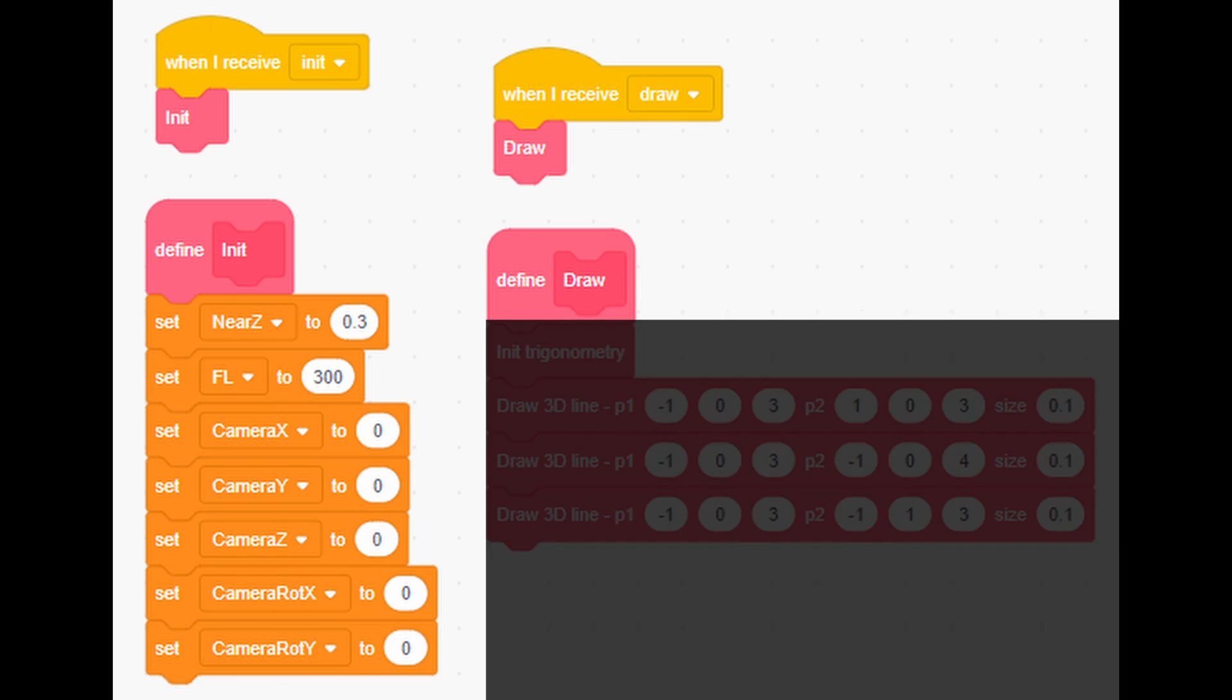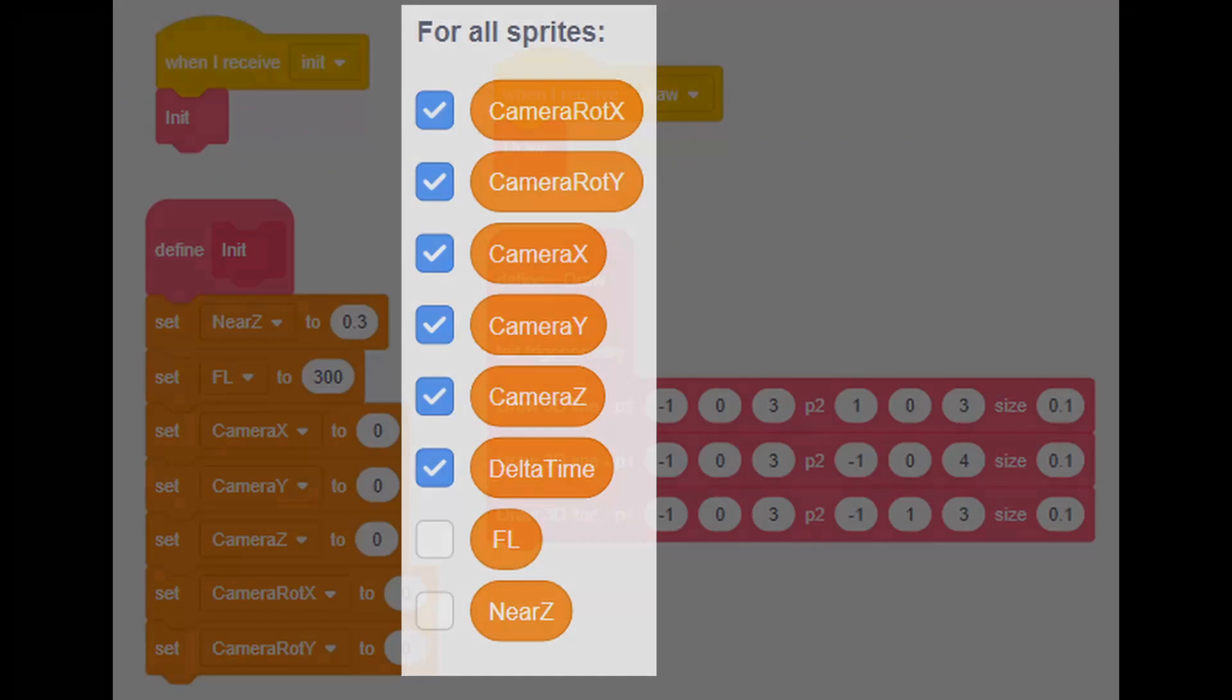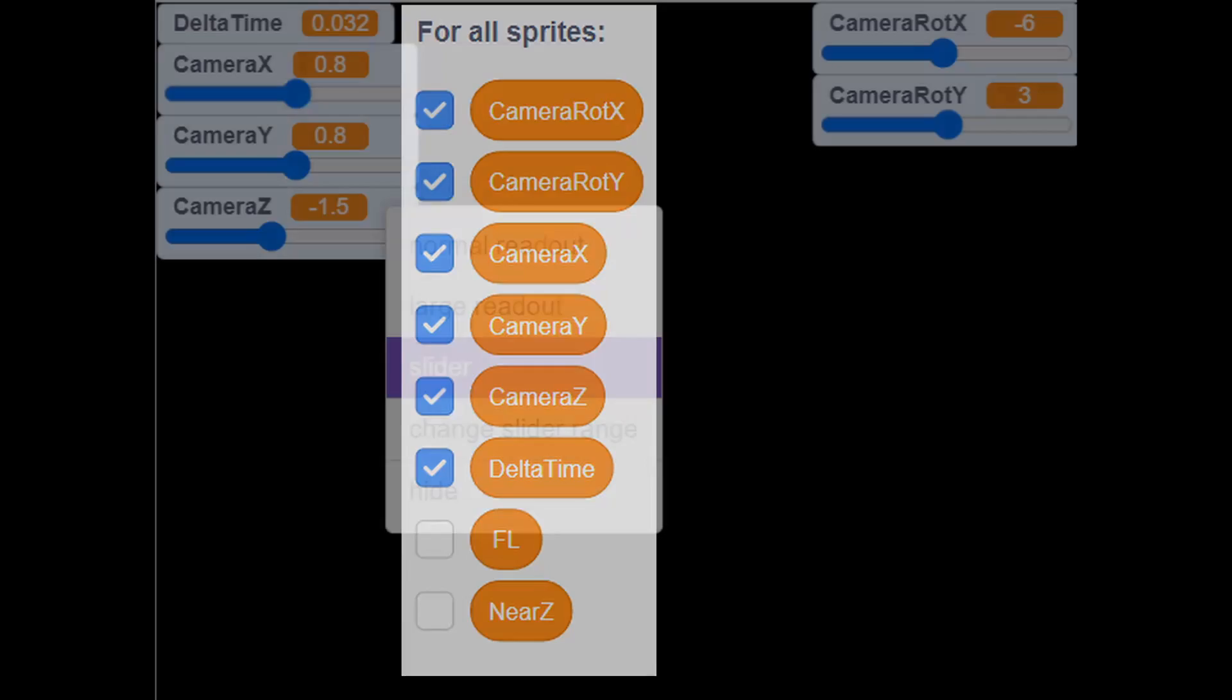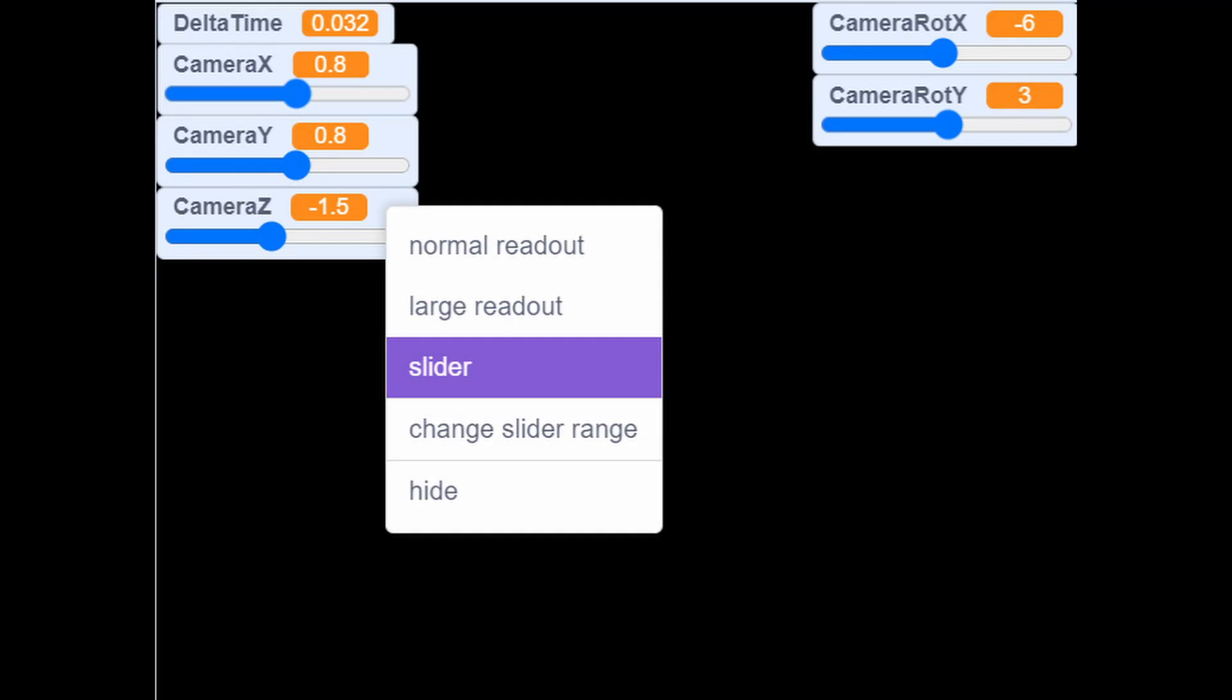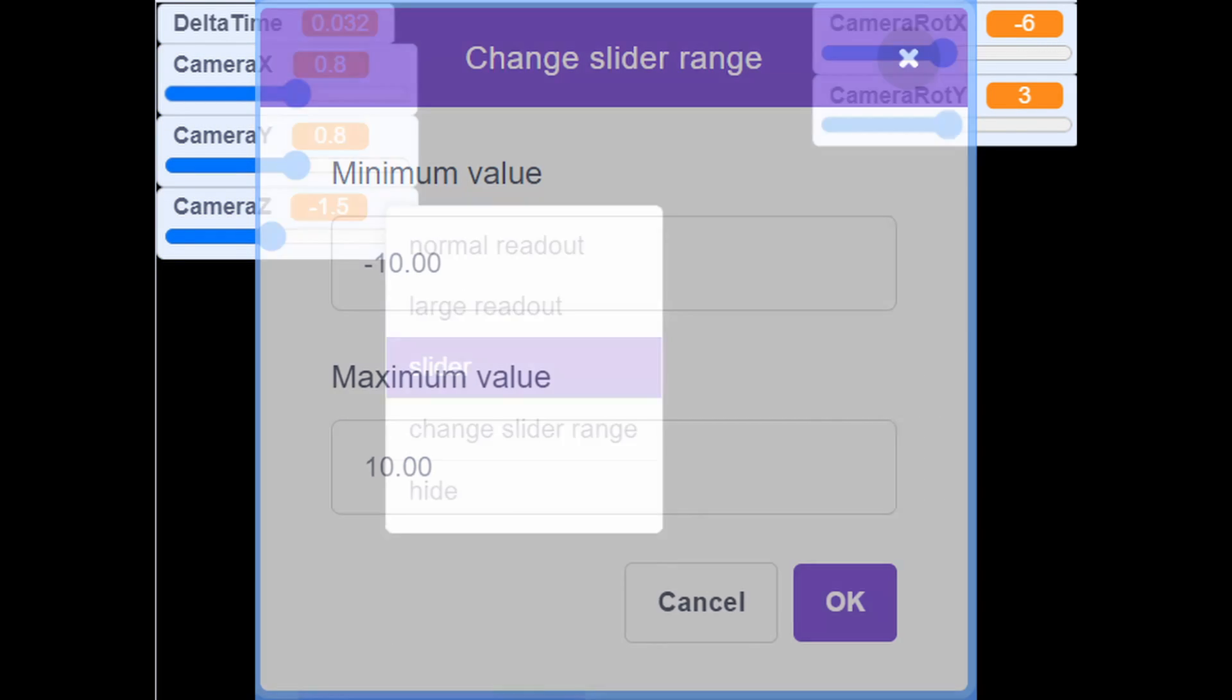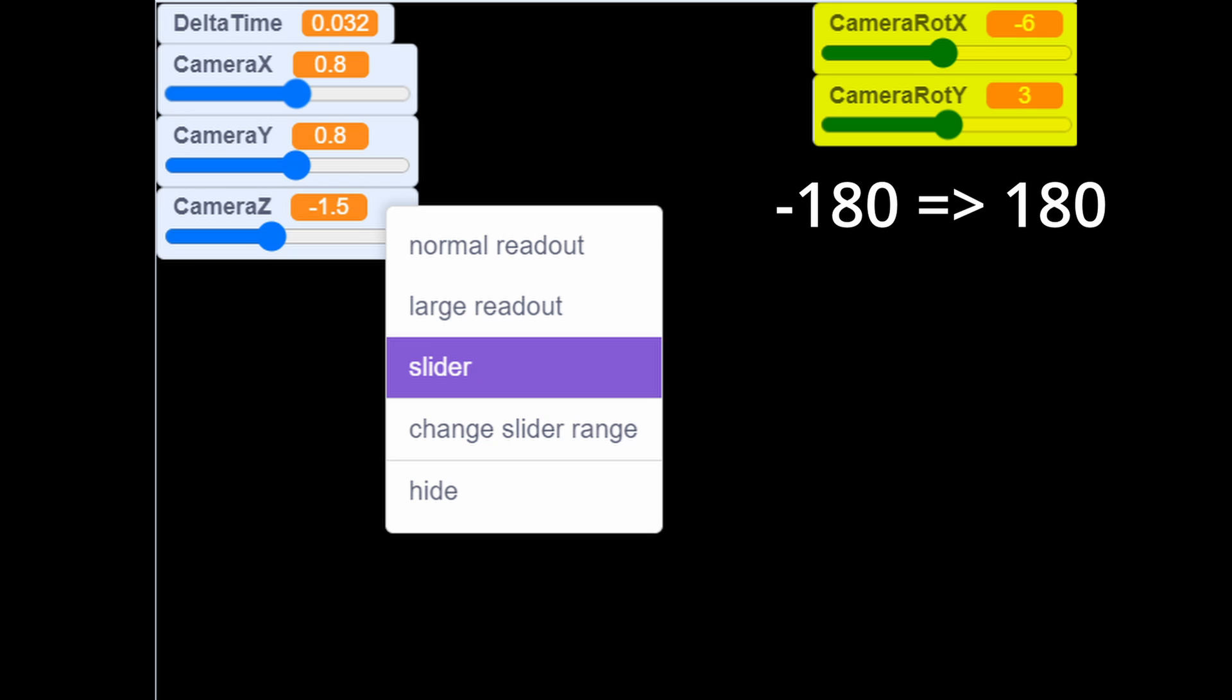Then, inside draw block, add next custom blocks with shown values. Make next variables visible like this. Be sure they're in slider mode by right clicking them and enabling slider mode. Then, right click the camera x, y and z variables and make range from minus 10.0 to 10.0. And for camera rot x and y, make range from minus 180 to 180 because they're in angles.